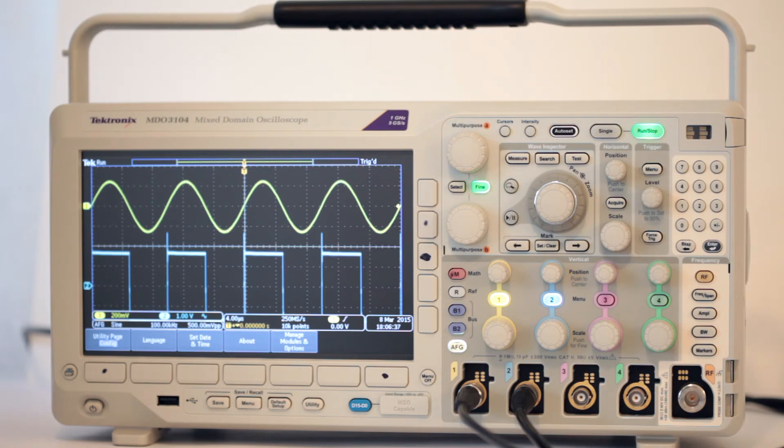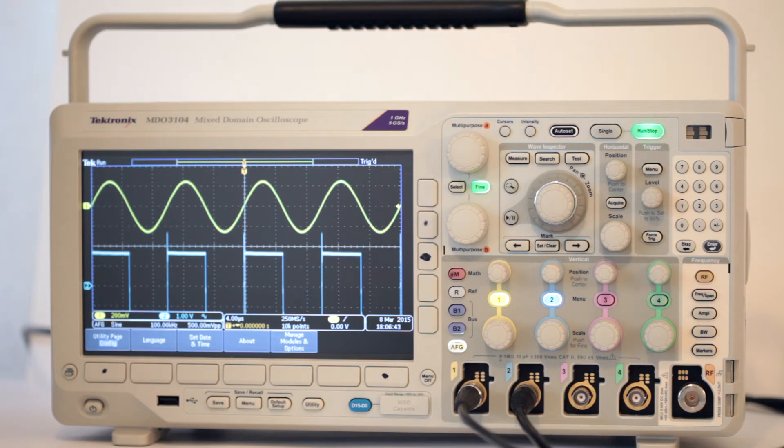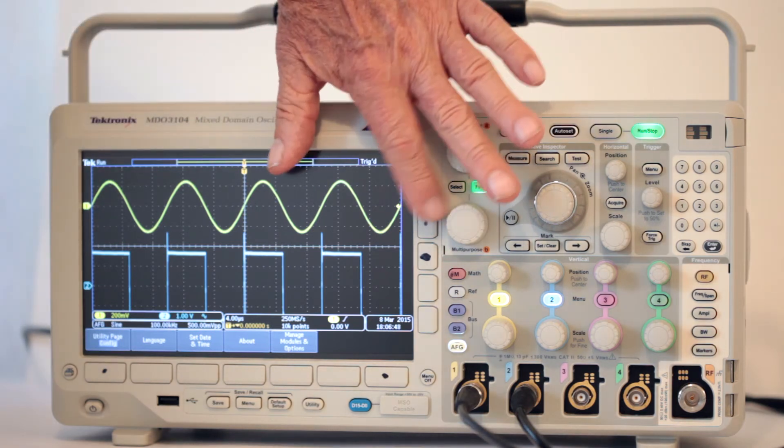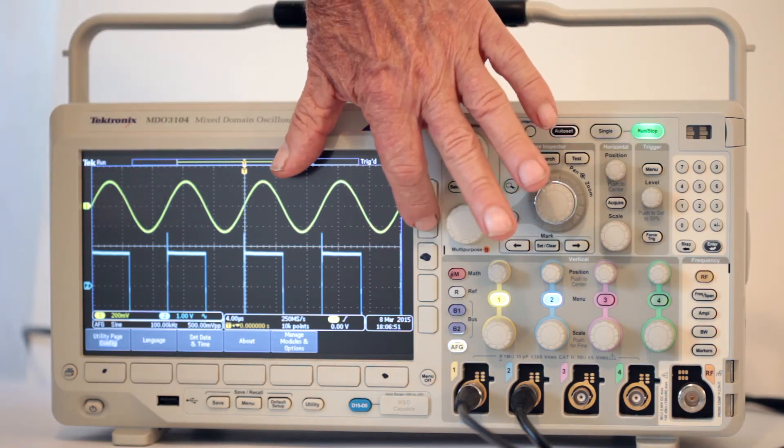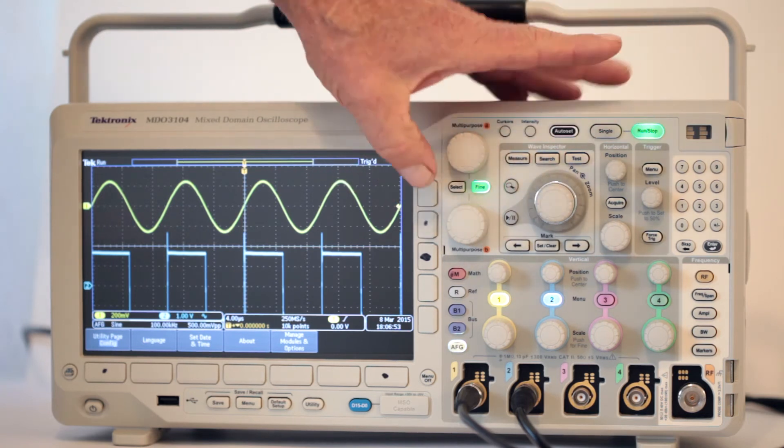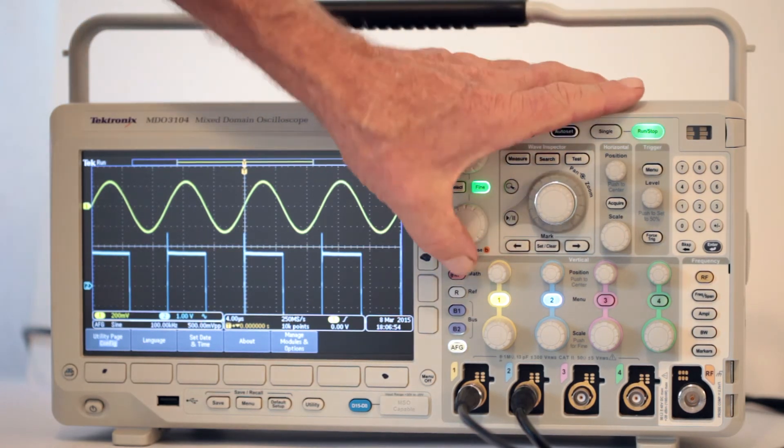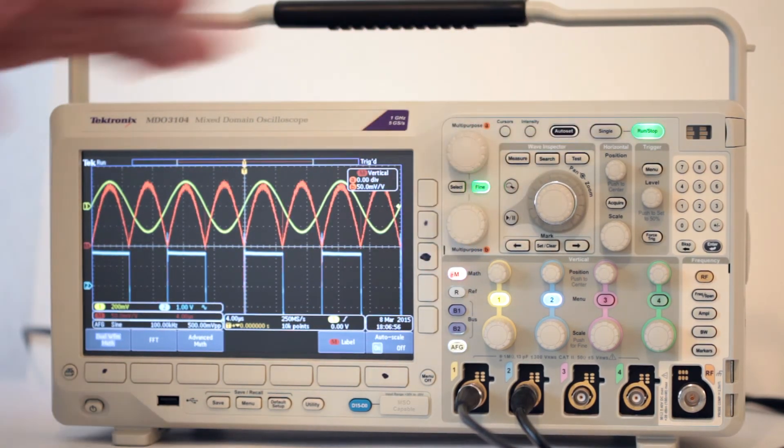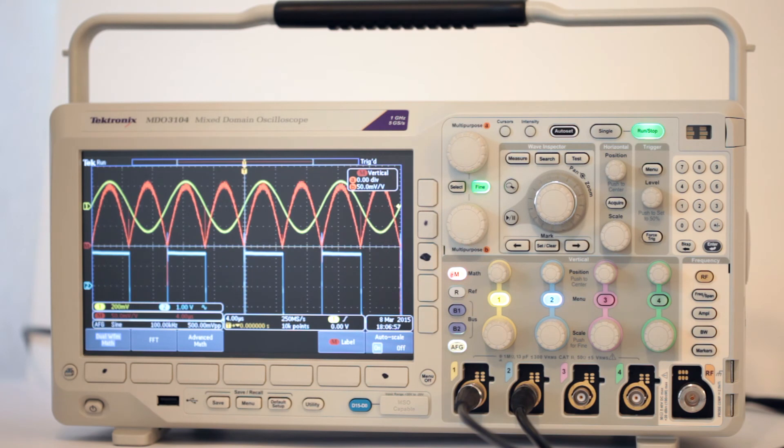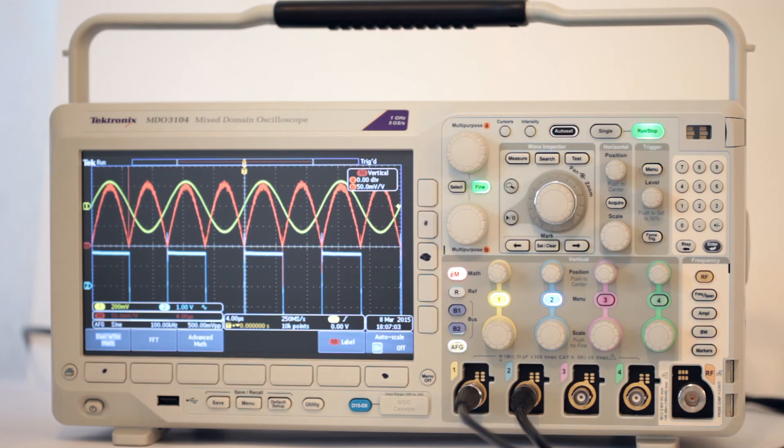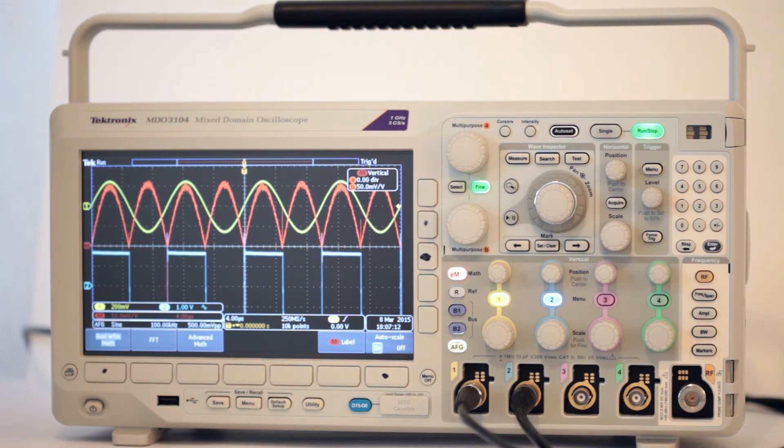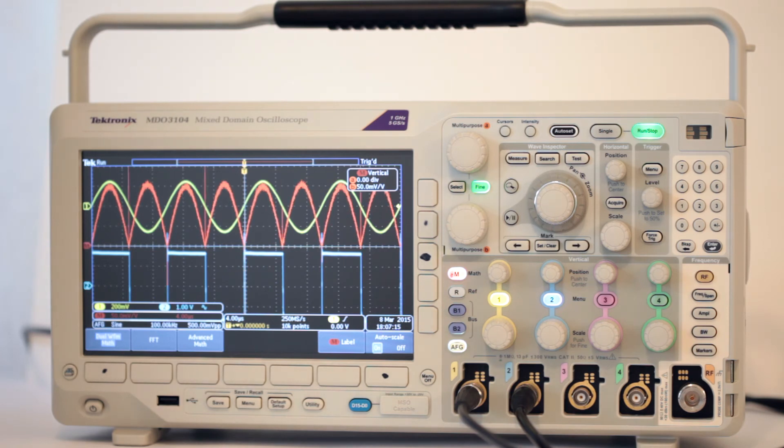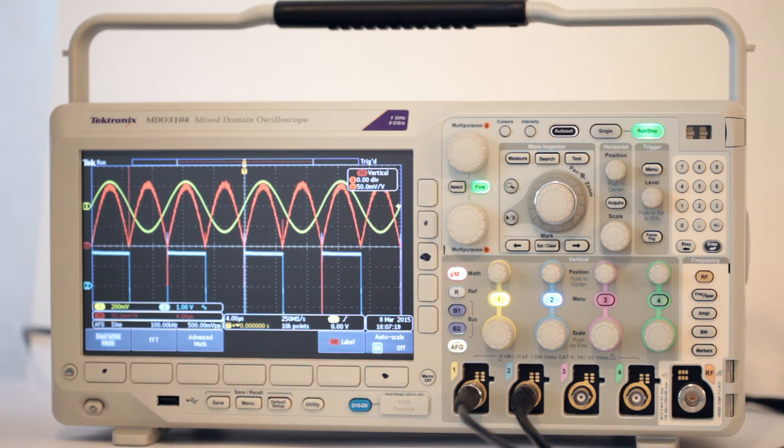Now we're ready to do some math. As you would expect, the next step is to press math, the first of the five buttons directly above the analog channel 1 port. The dual waveform math menu appears at the bottom. Notice that the first source, controlled by multi-purpose knob A, is channel 1, and the second source, controlled by multi-purpose knob B, is channel 2. You shouldn't have to do anything with these settings.